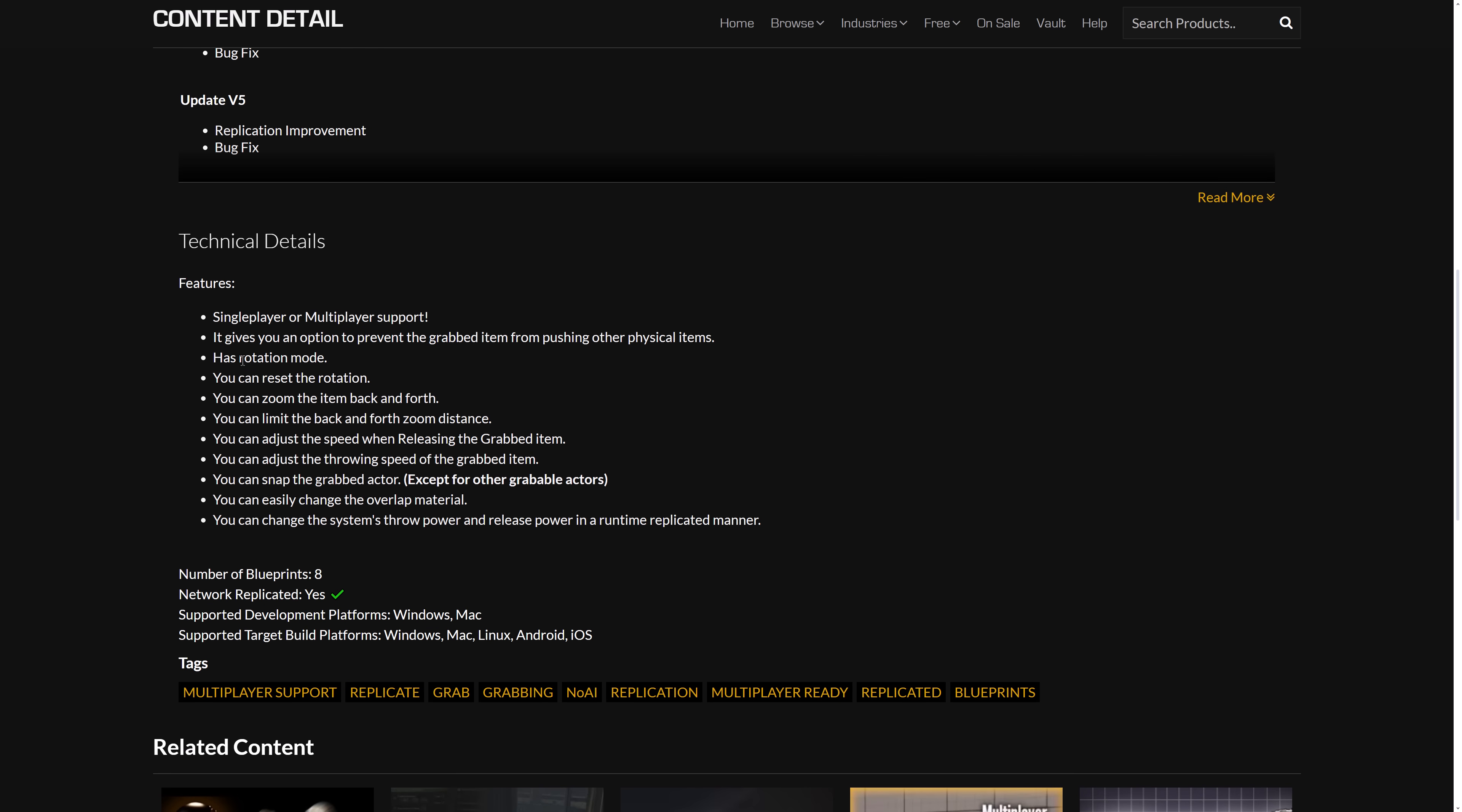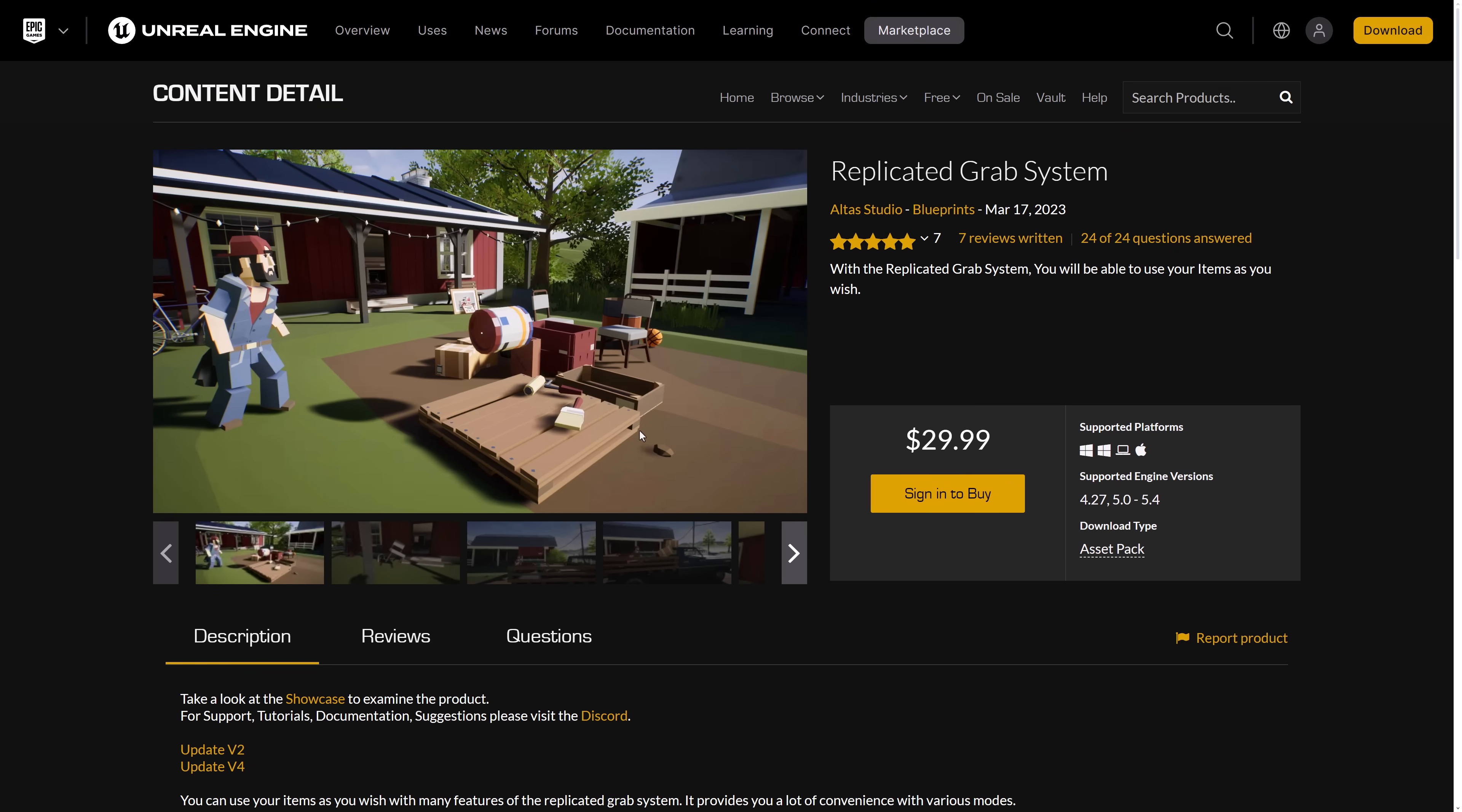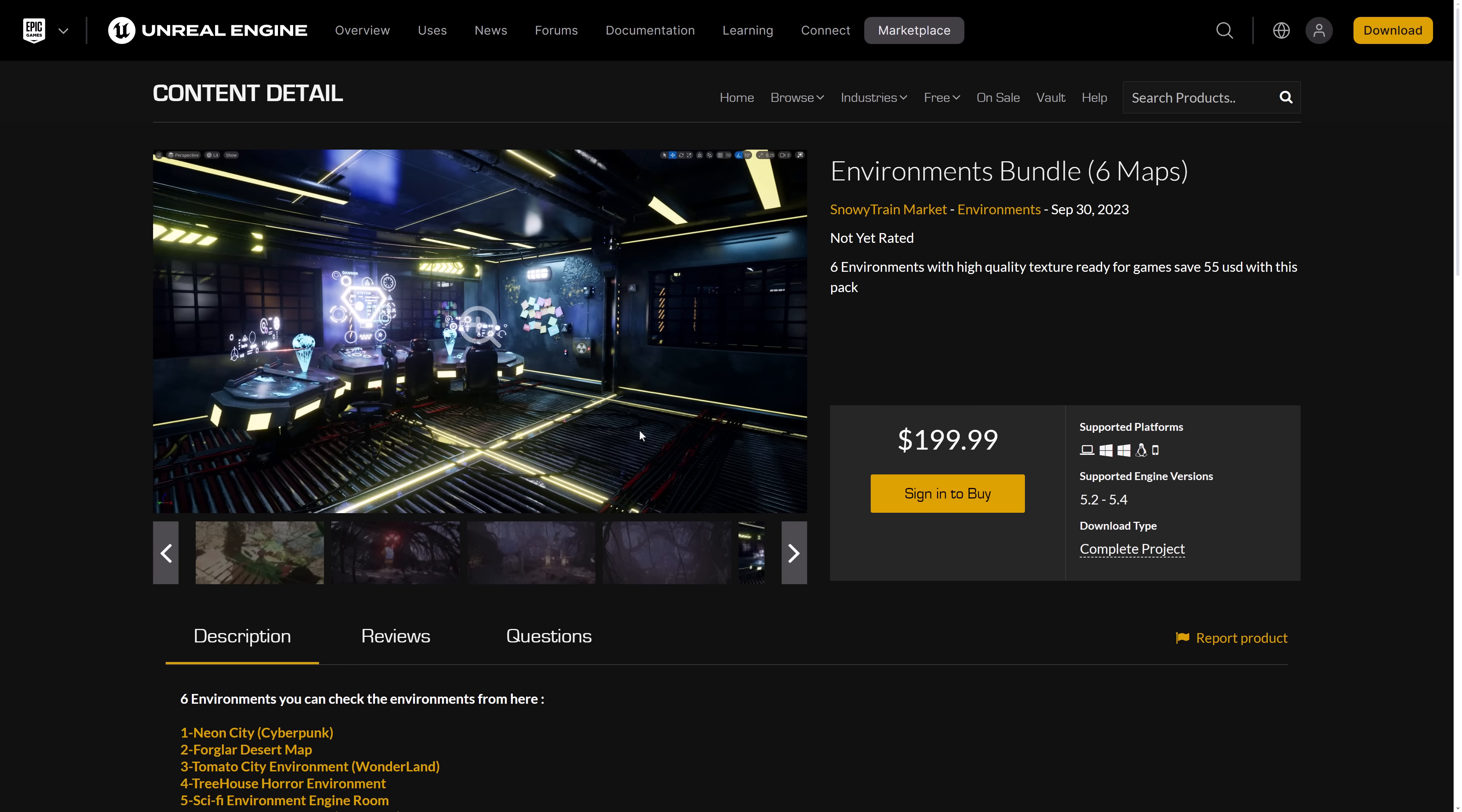So you can have rotation mode available. You can reset the rotation, zoom the item back and forth, limit the back and forth zoom distance, adjust the speed when released in the grabbed item, adjust the throwing speed of the grabbed item. You can snap the grabbed actor except for other grabbable actors. You can change the overlap material. You can change the system throw power. So if you need to have a grabbing system in your game, this one is implemented as blueprints, if you are curious.